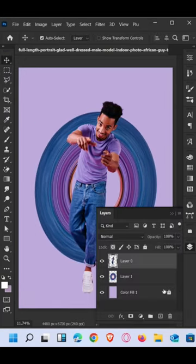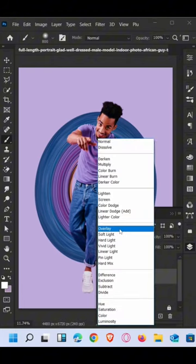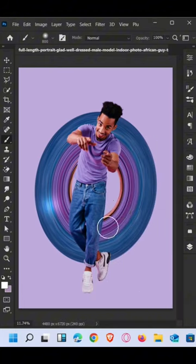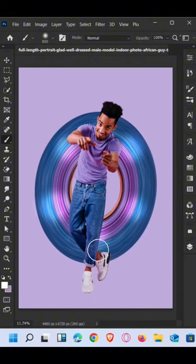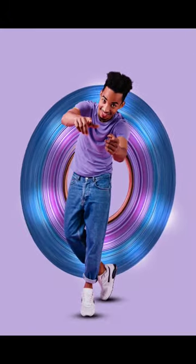Create a blank layer and change the filter to Overlay. Brush like this. That's it.